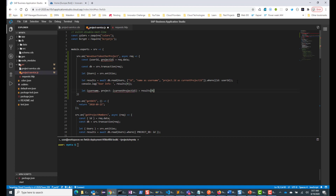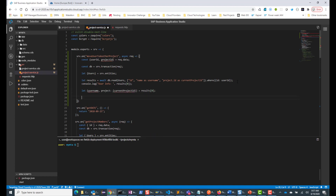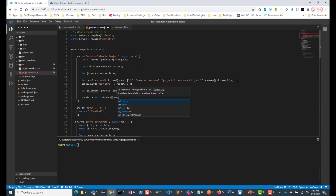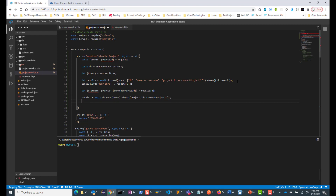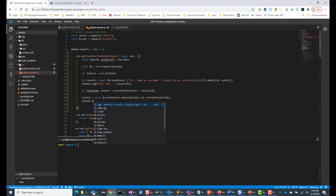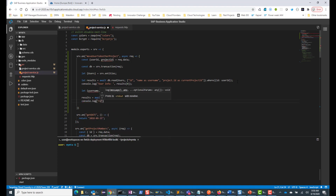Now that I have the current project ID, I can do another call: await db.read users, this time with a WHERE clause where project ID equals the current project ID. This will let me know how many users are there in this project. I can do a console.log of 'existing project member count' and use .length to find how many users are working in this project.